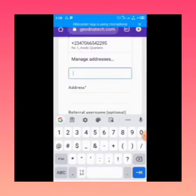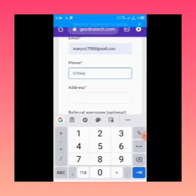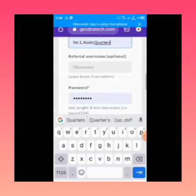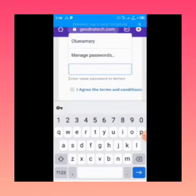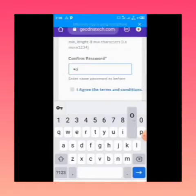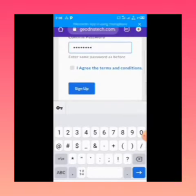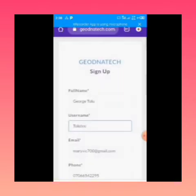You enter your phone number, then your house address. Then enter the password you want to use — it must be more than four digits, combining numbers and letters. After doing that, you click on 'I agree to the terms and conditions' and then you register.